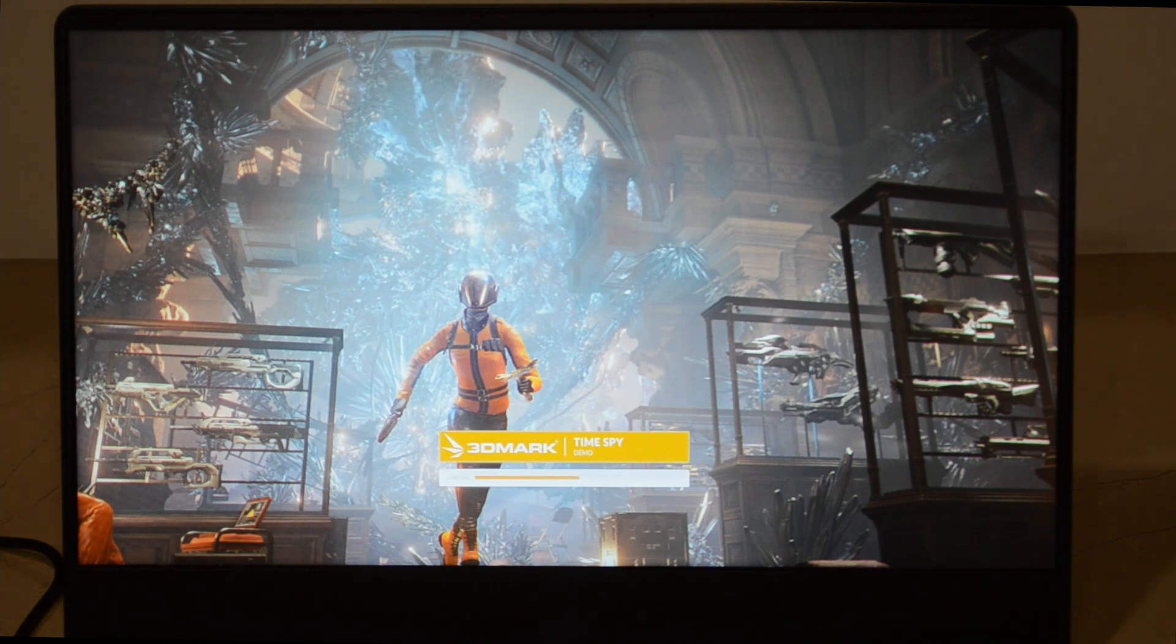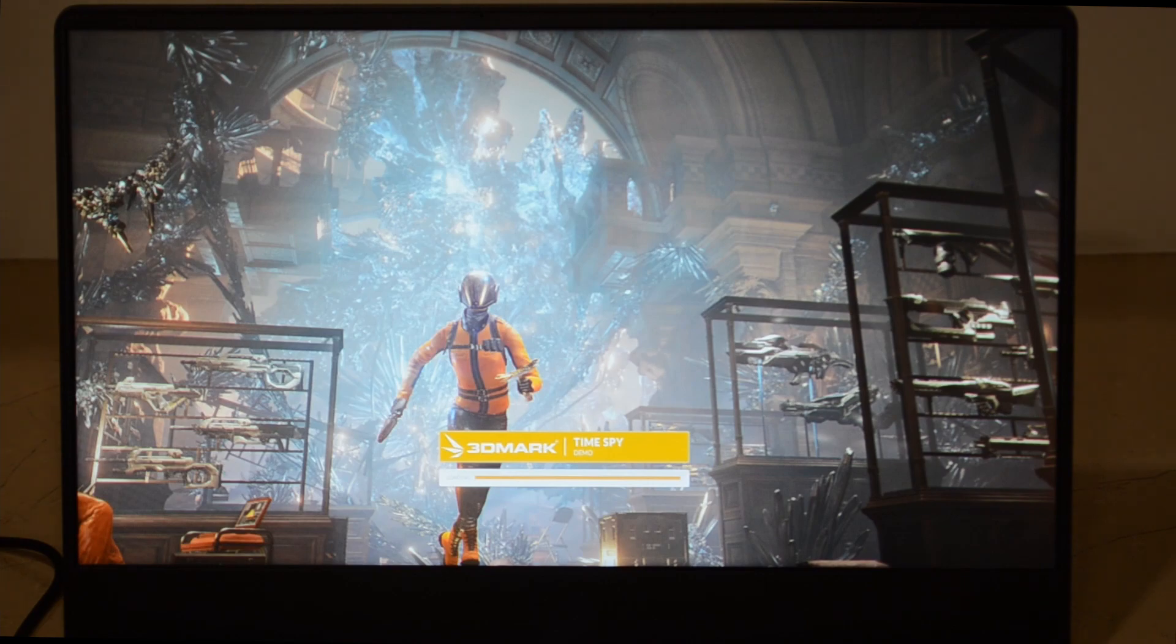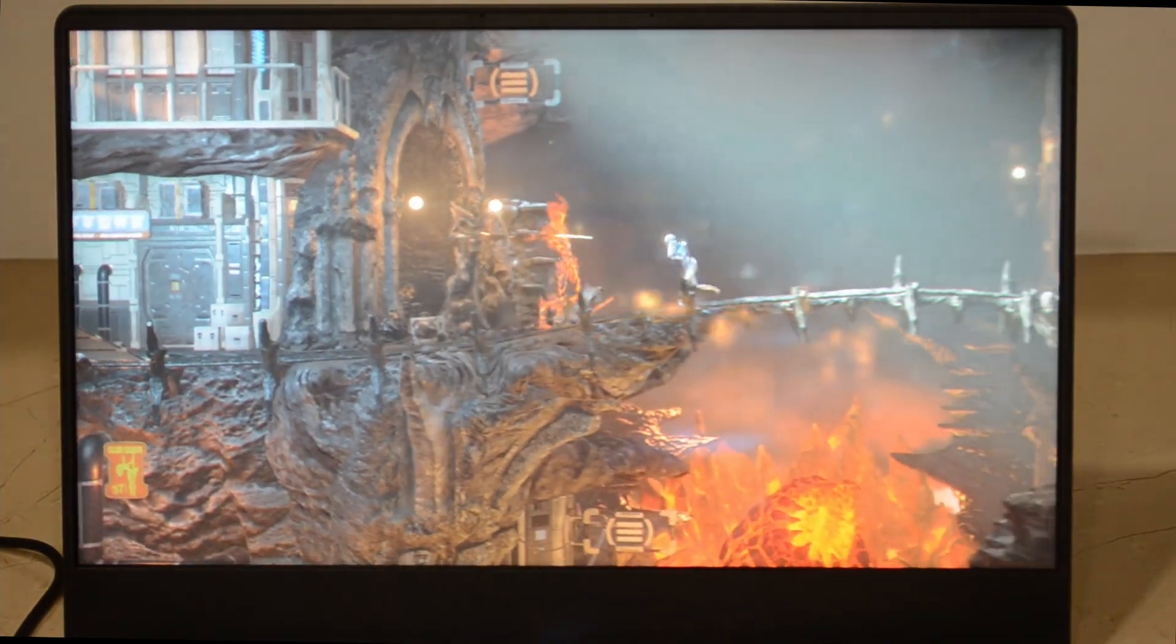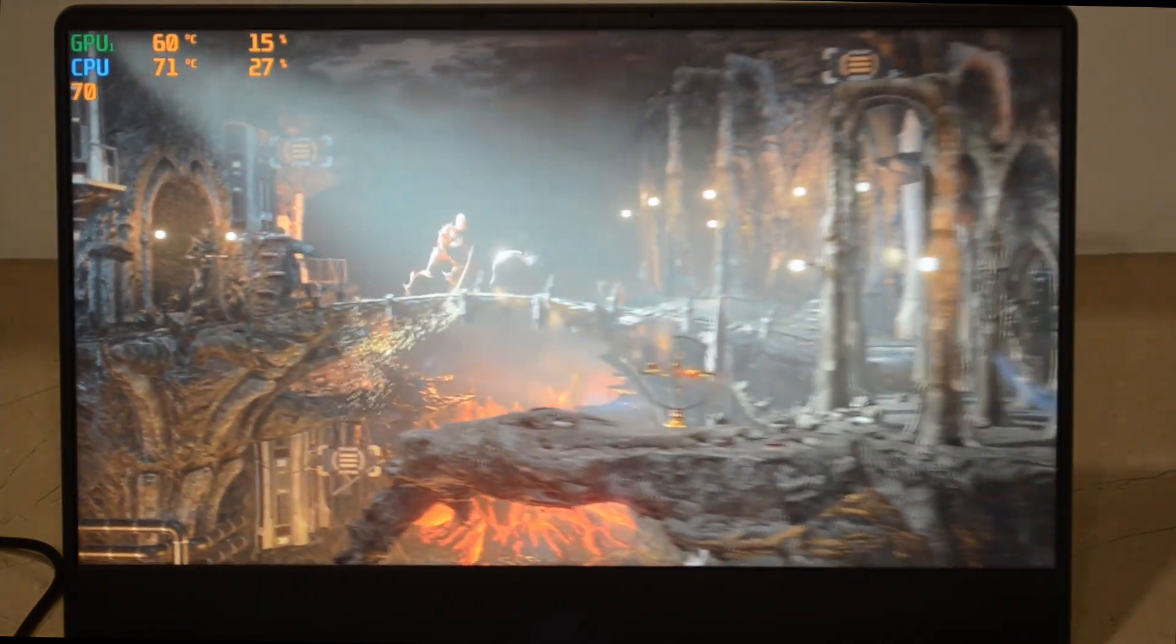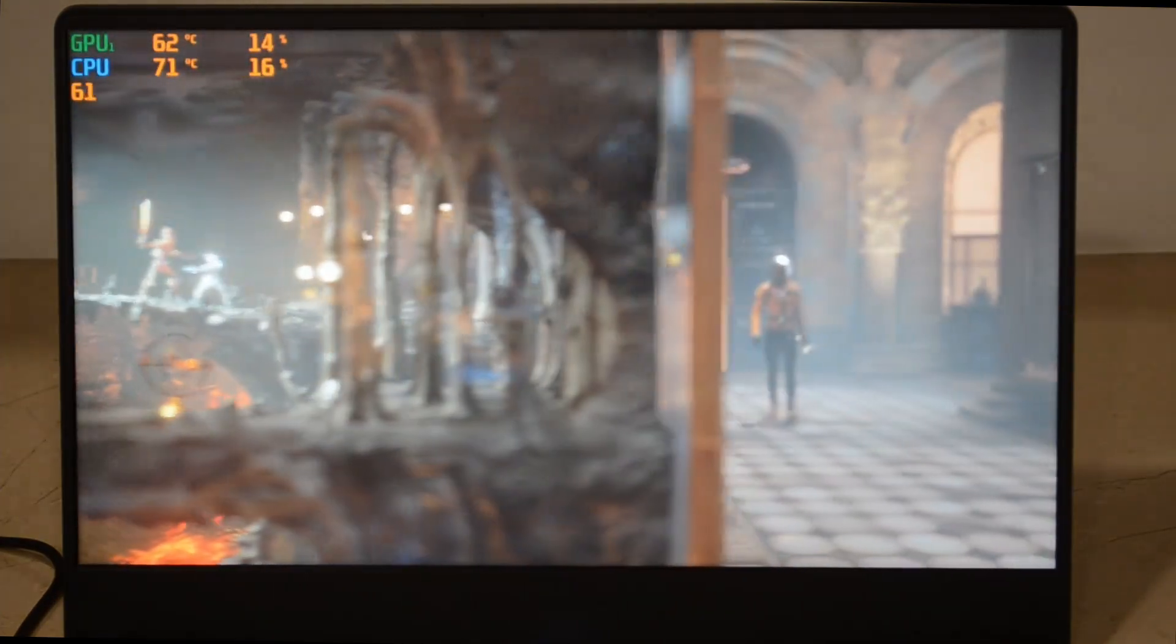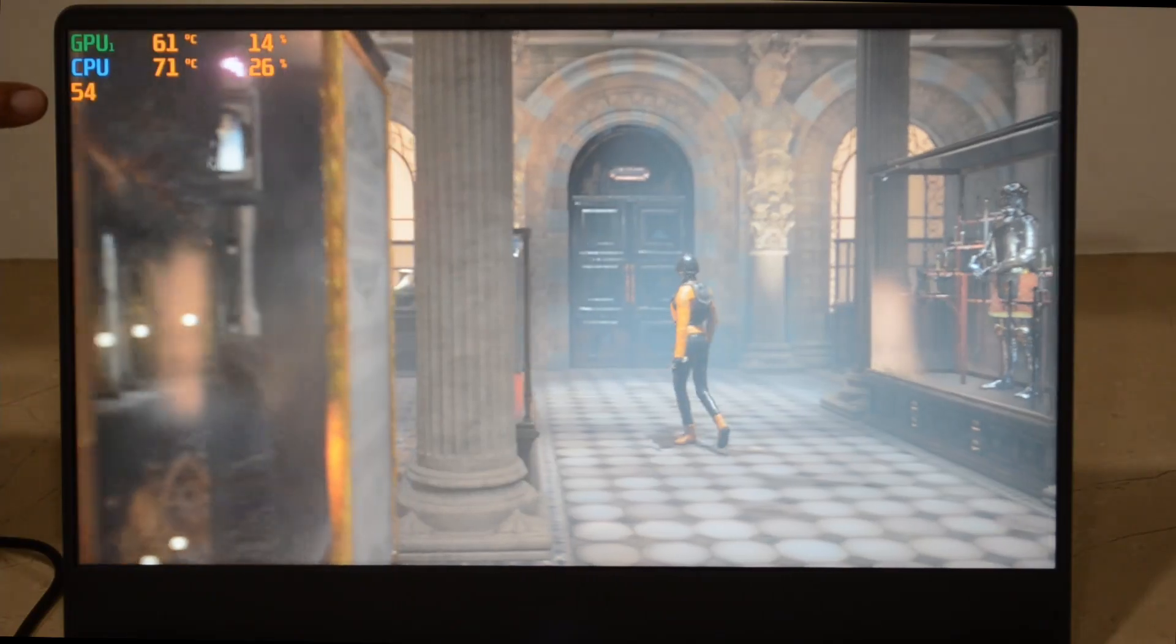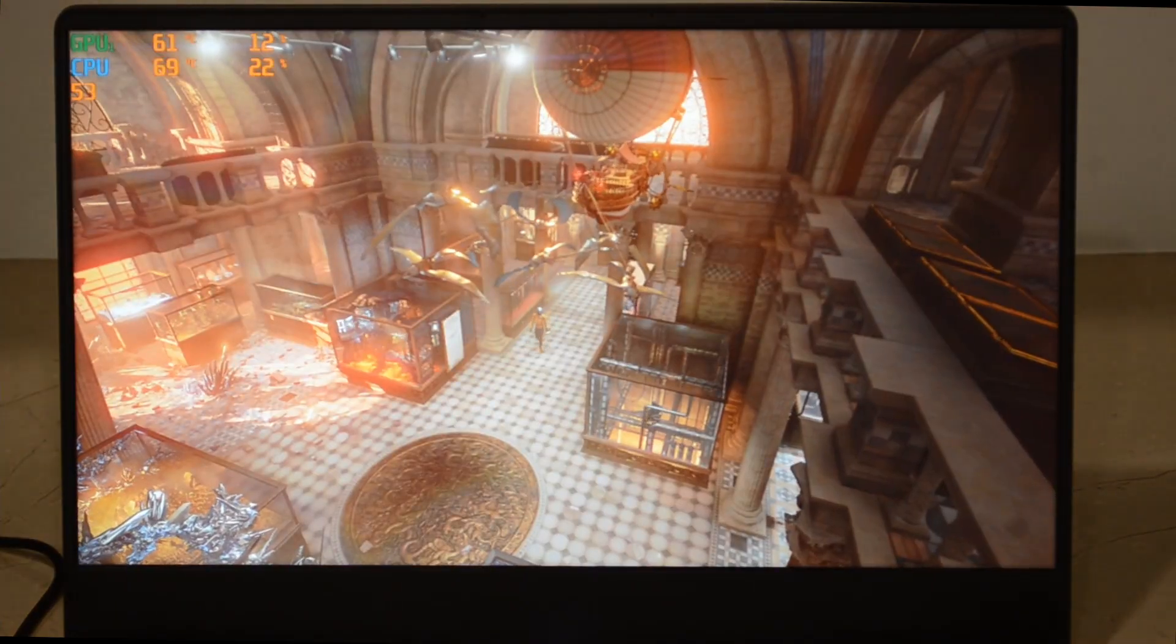One more thing I'd like to add is my ambient temperature here is already pretty high, close to 30 degrees Celsius, which causes the laptop to run a little hotter. If you're somewhere cooler, you can get even more performance out of it. You can see it's already hitting 60 frames per second in turbo mode.